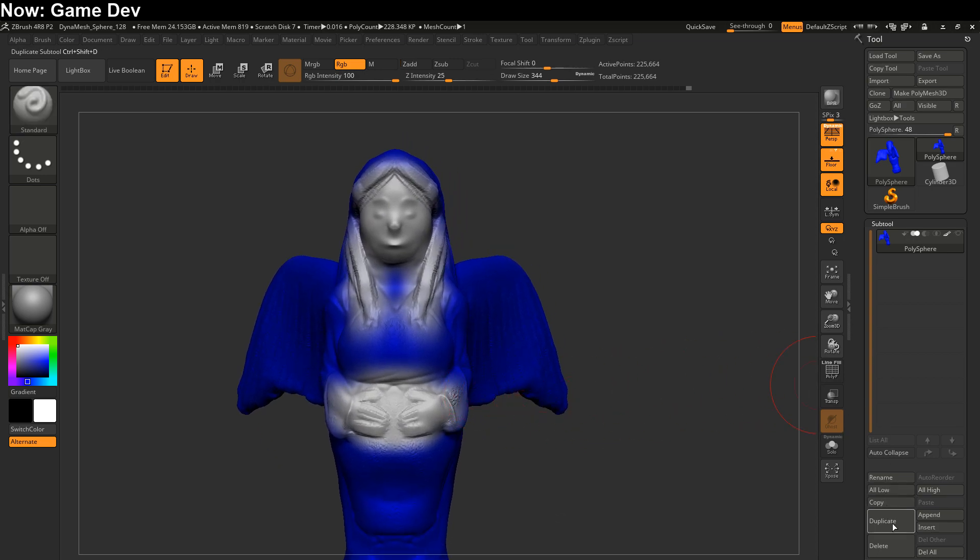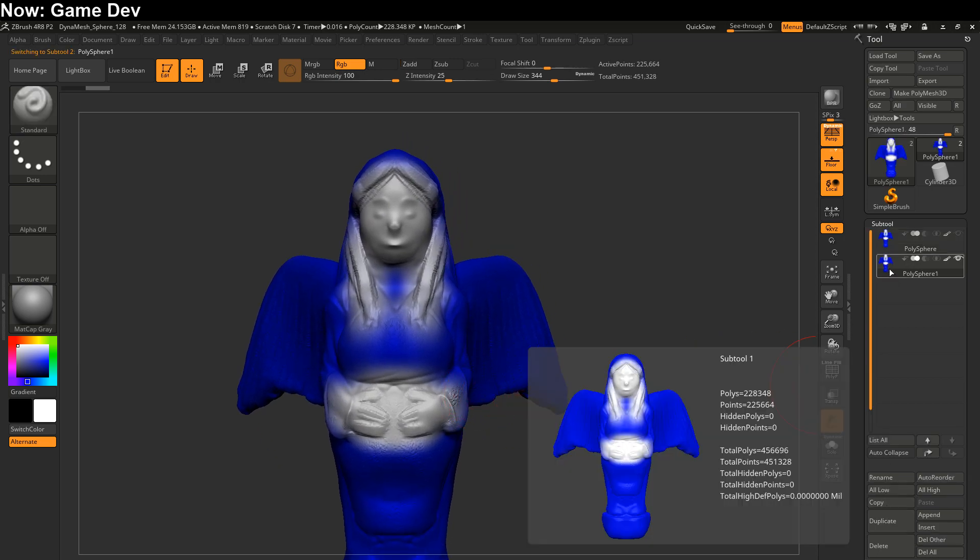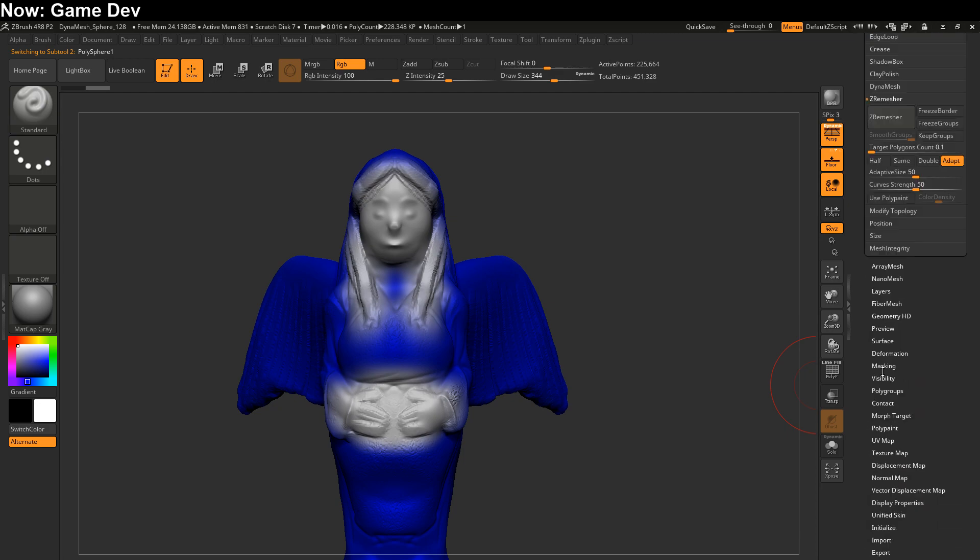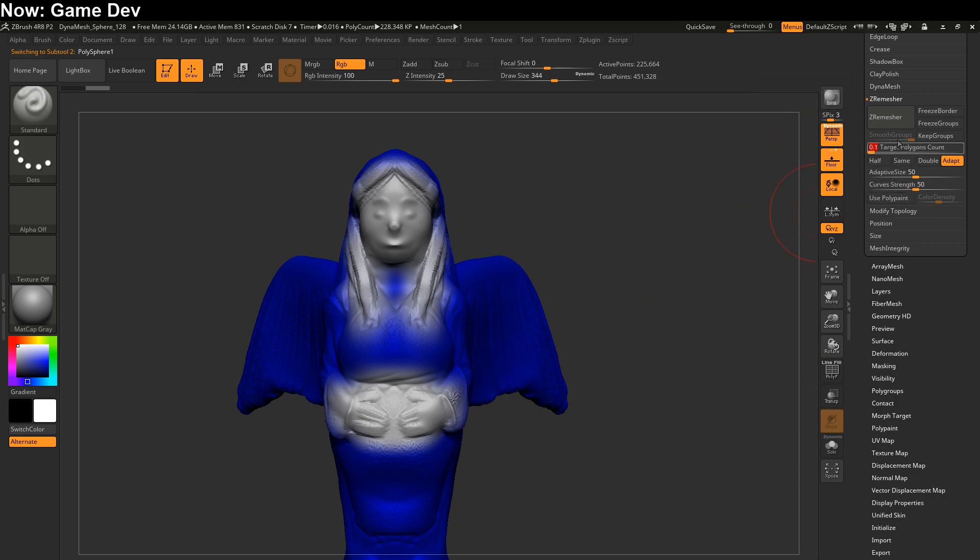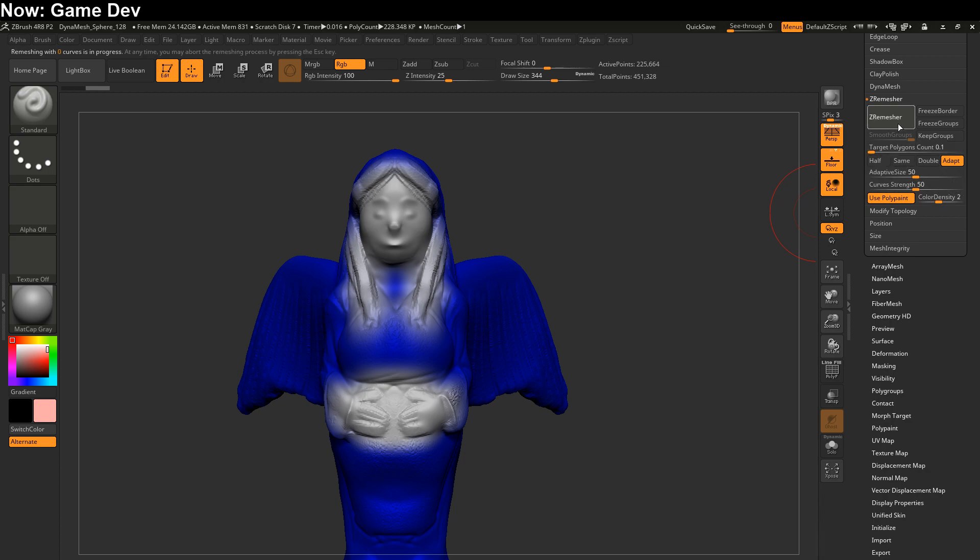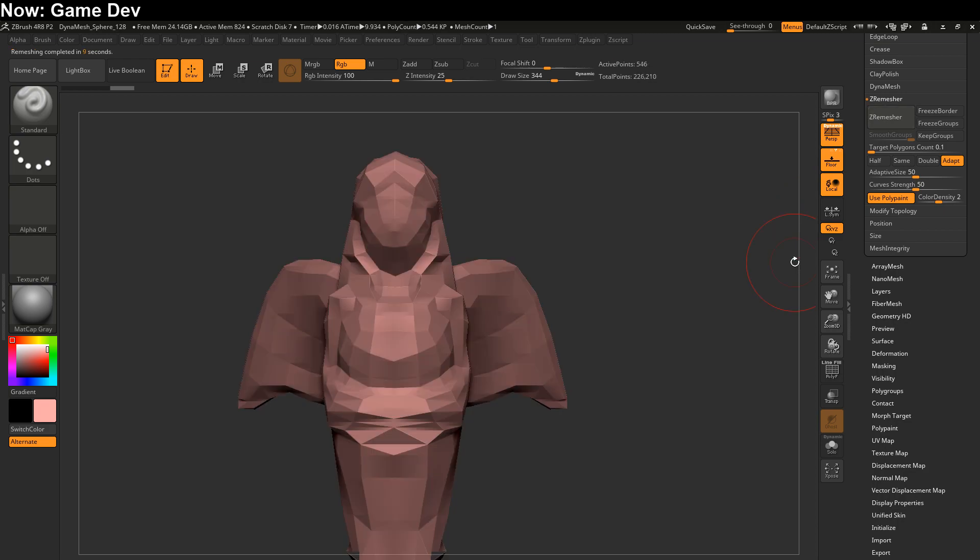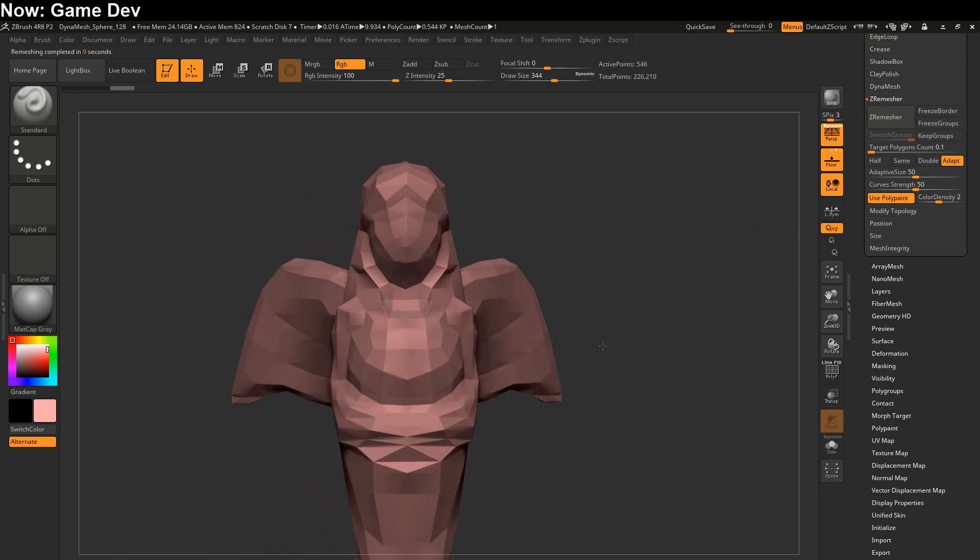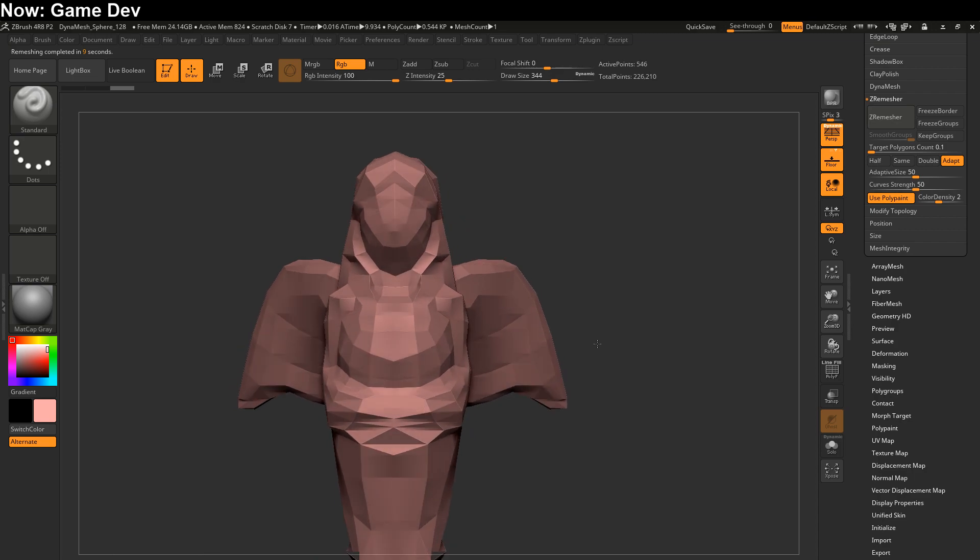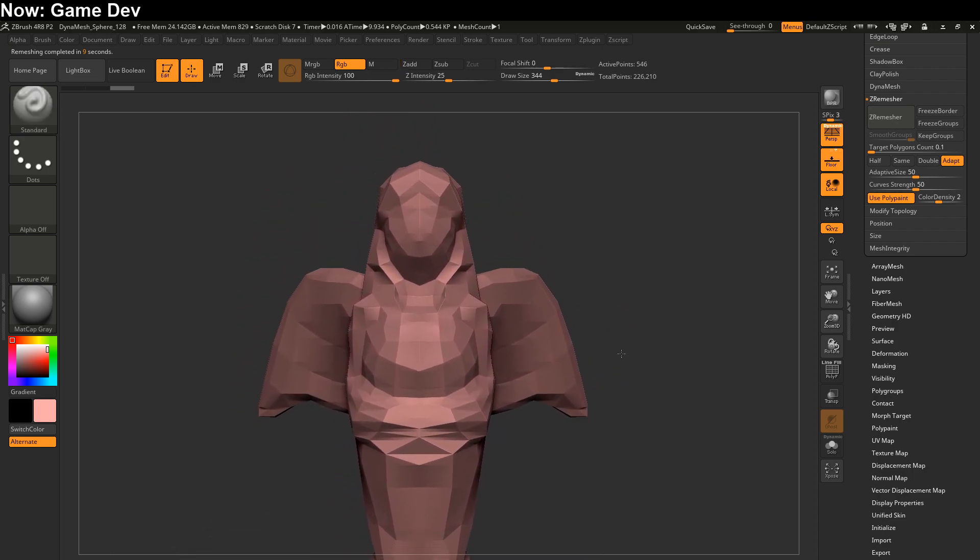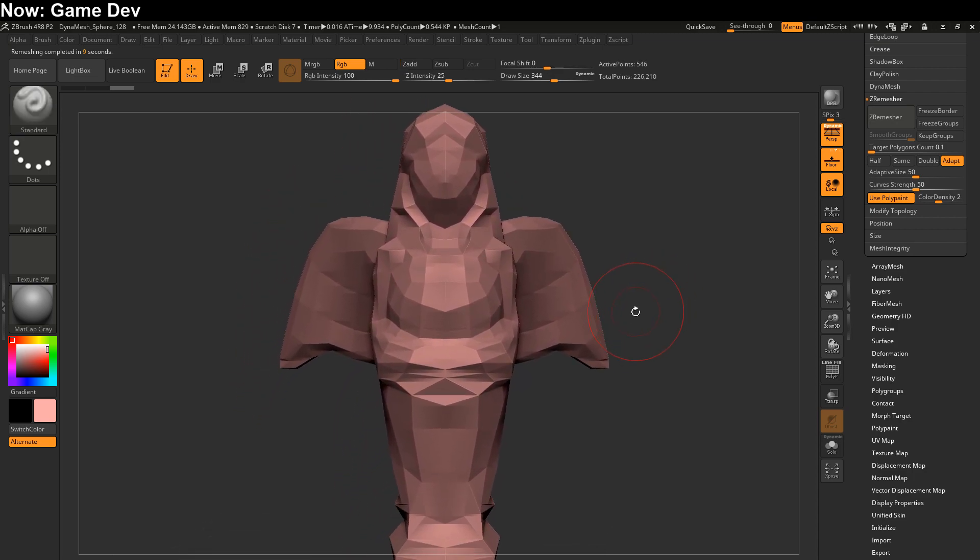With that in mind, we'll duplicate this. And we will go ahead and remap this using geometry, Z remesher. You can drop the polygon count to the lowest possible level if you're trying to do something like this, which is just furniture. But you're going to want to turn on use poly paint. The amount of color density you have determines how much the colors multiply the density. Should be fine at two. Let's give it a shot. Aha! So you see that we got a lot more low poly than we did before. And that's exactly what we wanted.